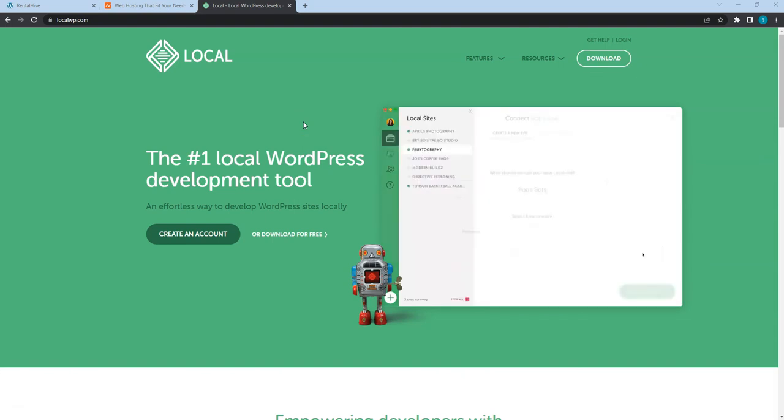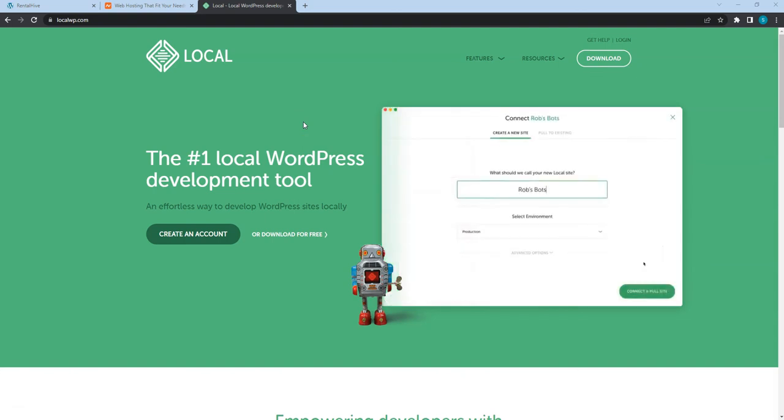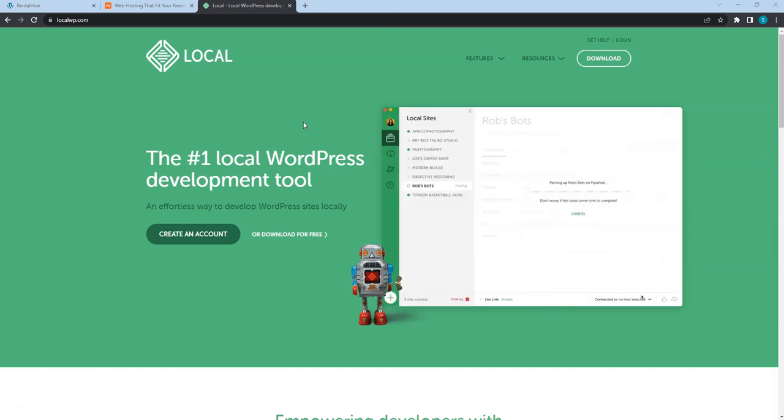Alright, now let's move to the next video where I'll show you how to install the necessary plugins and a WordPress theme.